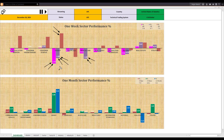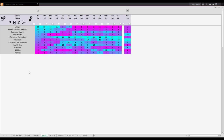Instead, if you bought energy stocks when I showed the energy sector was turning around, you could start to book profit or at least apply a trailing stop. Another look at the sectors using the sector rotation scorecard and heat map.